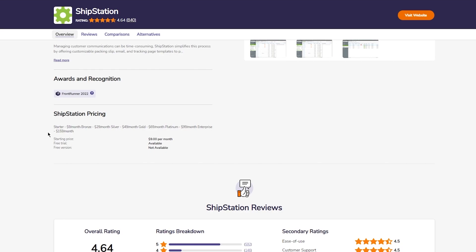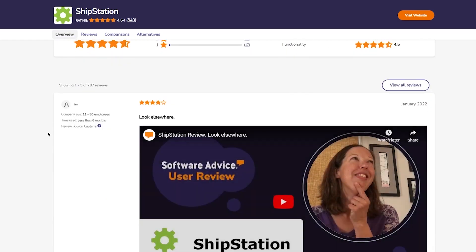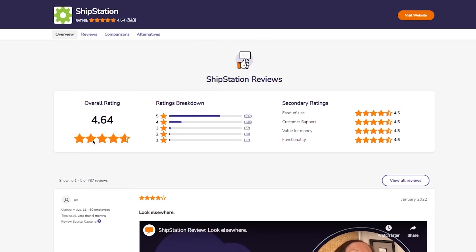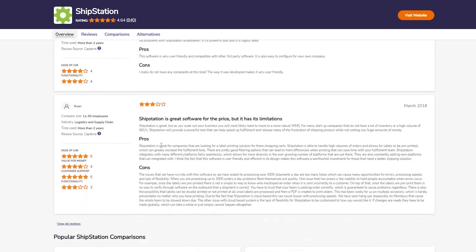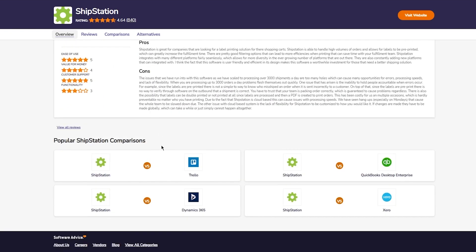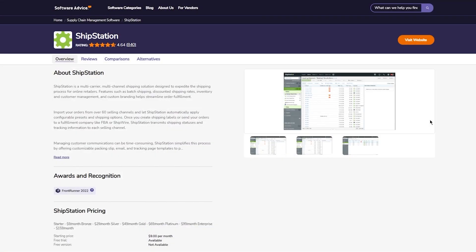For ShipStation pricing: the Starter is $9 per month, Bronze is $29, Silver is $49, Gold is $69, Platinum is $99, and the Enterprise is $159. The starting price is $9 per month. There is a free trial if you want to use it, but there is no totally free version. It has great reviews and ratings for ease of use. You can see all the pros and cons that people have given, and there are also popular comparisons with other companies and platforms.